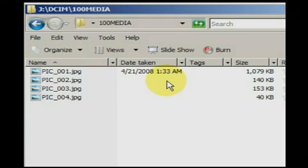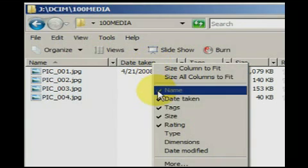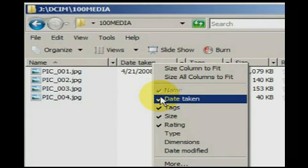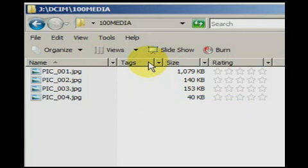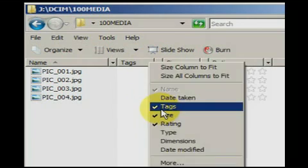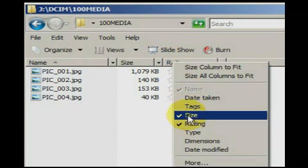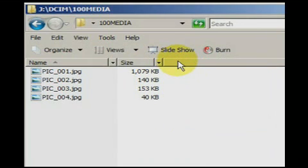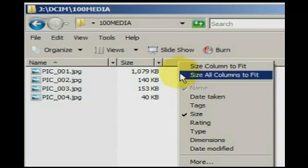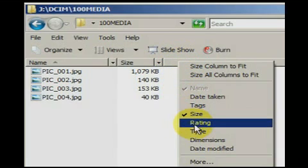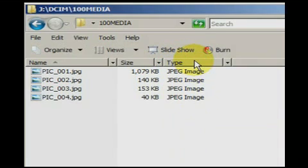In order to add or remove details, right click on the top row of the details window. You will see check marks beside details that are in view. Check or uncheck the details according to your wishes. Me, I have no need for a date taken, ratings, or tags column, so I uncheck them.